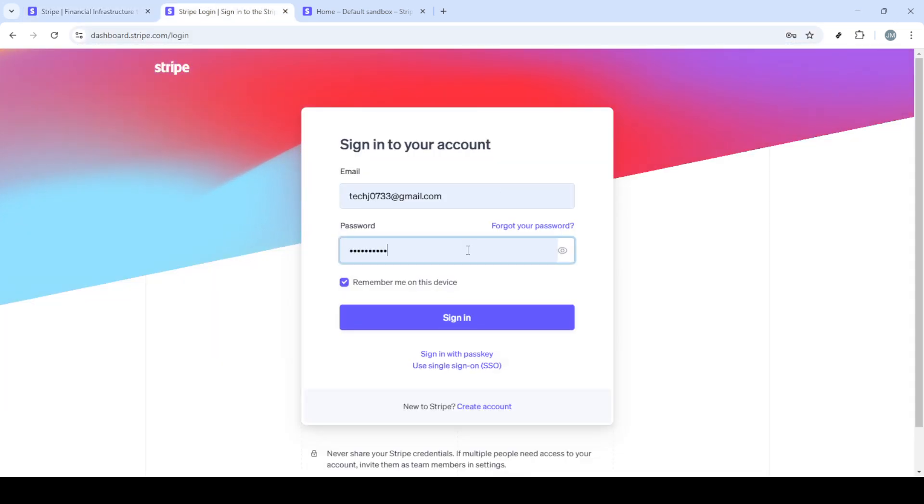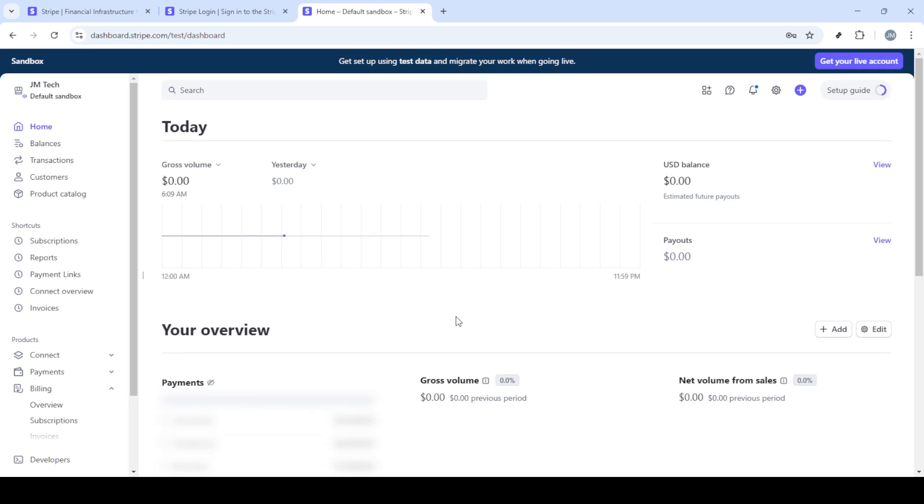First, you'll want to open up your web browser and head over to stripe.com. Once there you'll see an option at the top right corner labeled sign in. Give that a click.